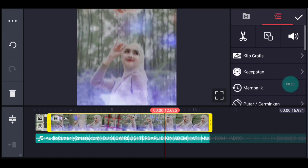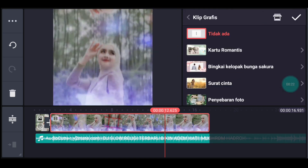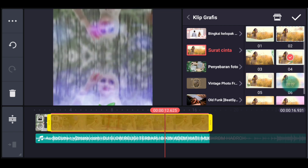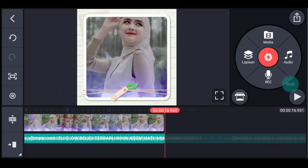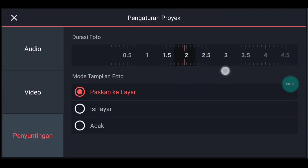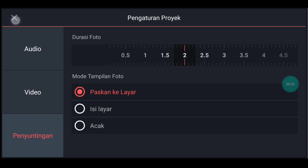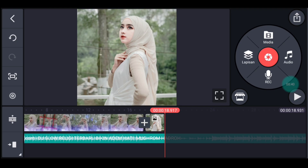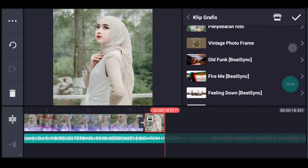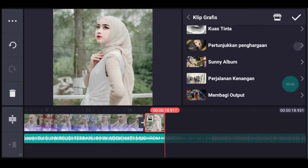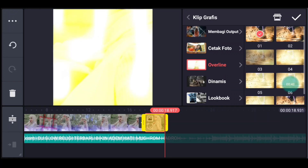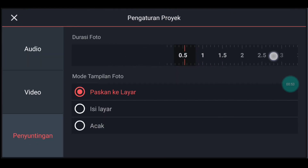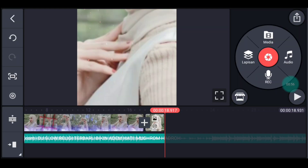Setelah itu kalian klik videonya. Tambahkan klik grafis. Kalian cari yang namanya surat cinta. Pilih yang nomor 4, centang. Setelah itu kalian ke akhir. Klik pengaturan penyuntingan durasinya 2 detik. Tambahkan 1 foto. Setelah itu kalian klik fotonya. Tambahkan klik grafis. Kalian cari yang namanya overland. Kalian klik, pilih yang nomor 1 ya, centang.